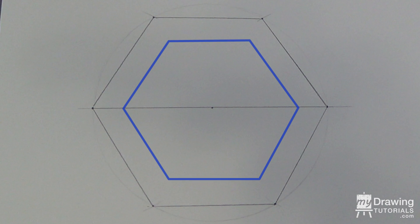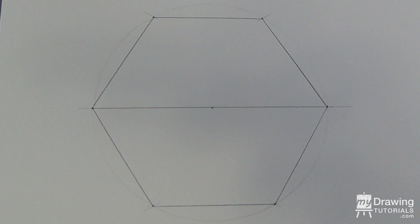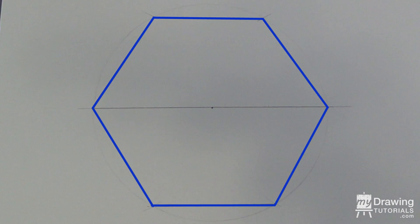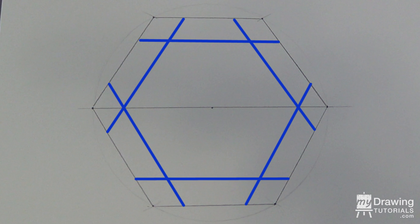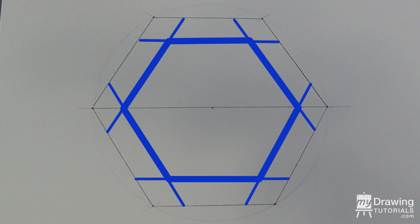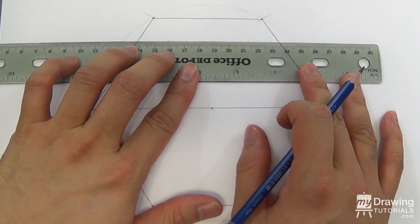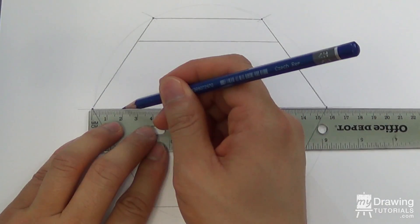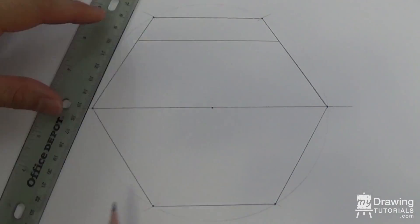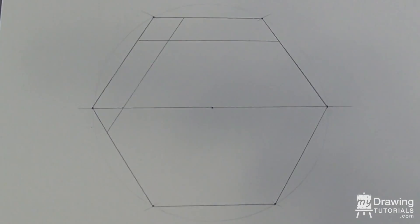Next, let's draw a smaller hexagon inside this one. To do this, simply draw all the sides of the big hexagon again, except move them inward so that they form a new hexagon. Be sure to keep the spacing between the lines uniform throughout.